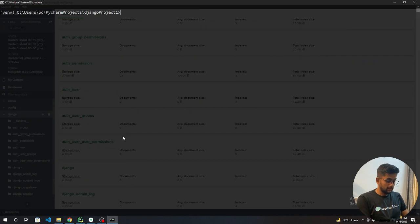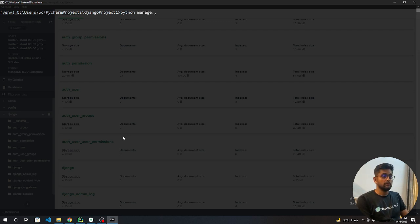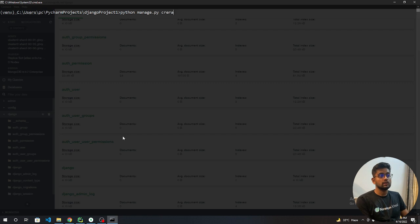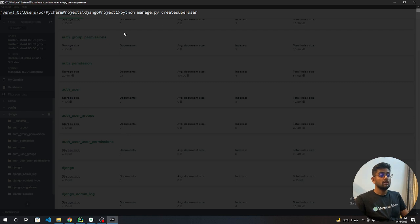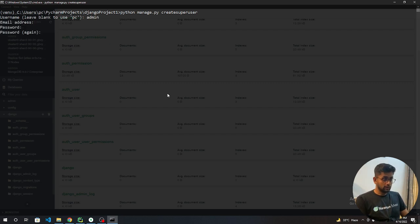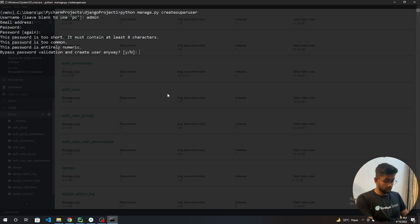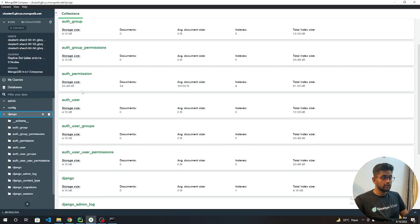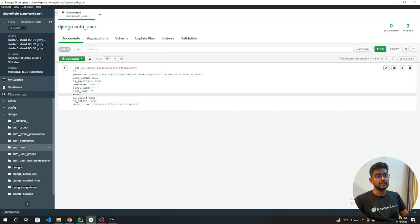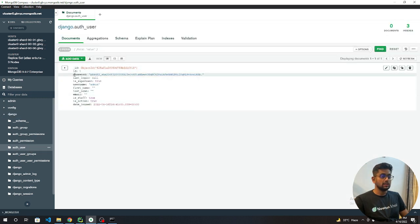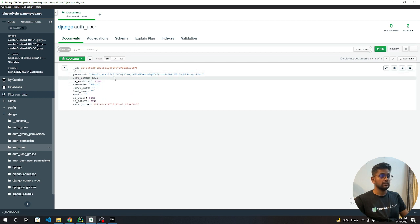Let's create our admin user so we can check our connection is established. Python manage.py createsuperuser. We can add admin, blank email, one two three one two three. The superuser is created. Let's go to auth user table. You can see our user is successfully created. The username is admin and the password is encrypted and last login and all the information - that's pretty clear, it's working.